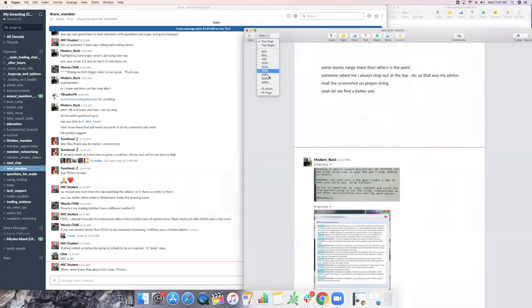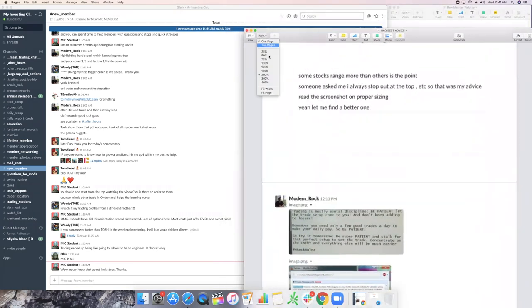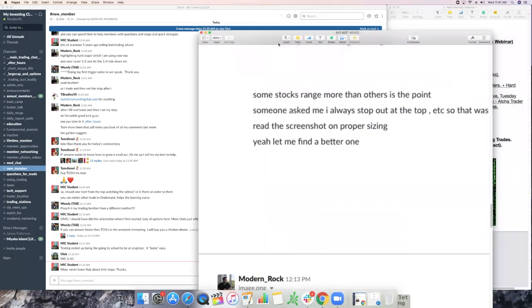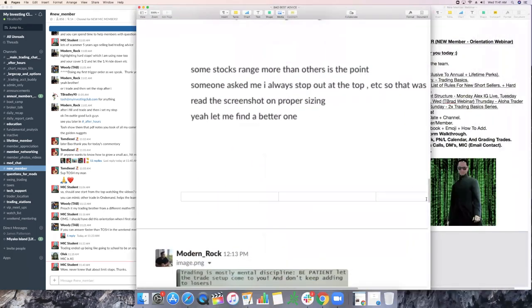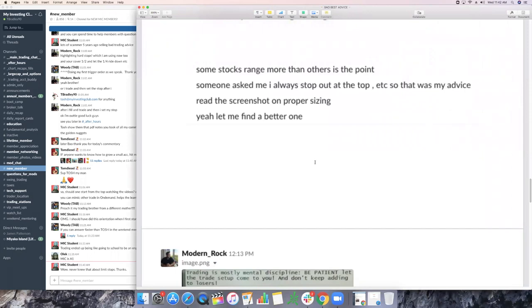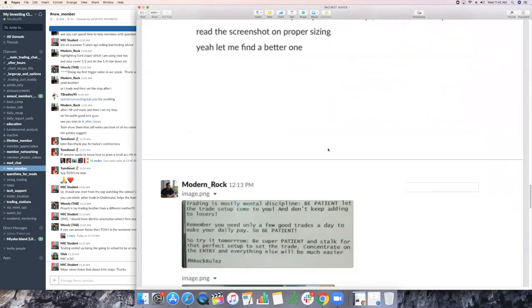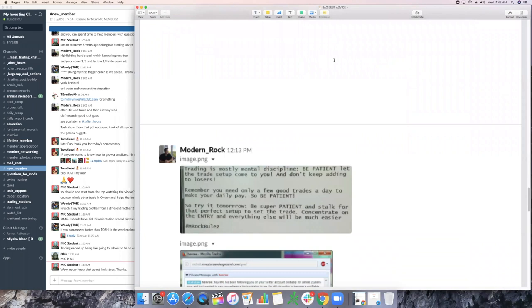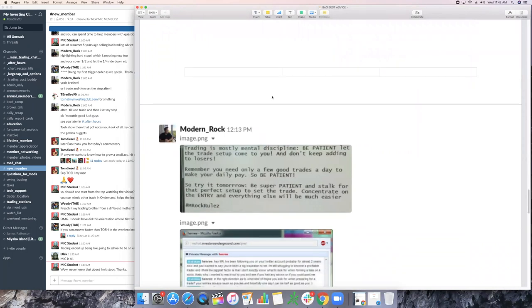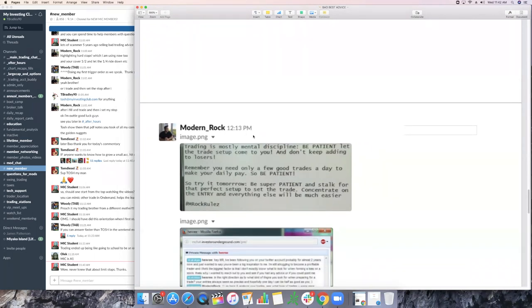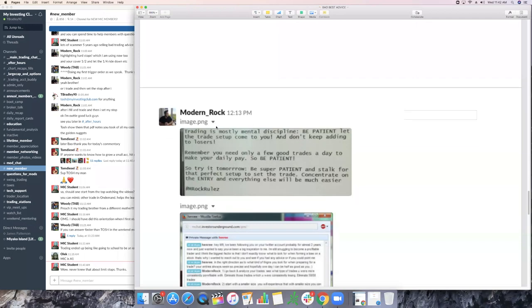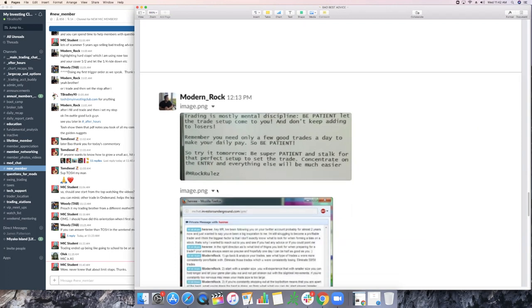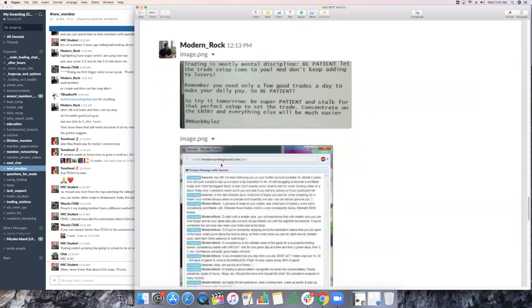Let me read this to you. This is great information, right? I'm telling you, man, this is the stuff. BOW knows his stuff, guys. Trading is mostly mental discipline. Be patient. Let the trade setup come to you and don't keep adding to losers. Remember, you only need a few good trades a day to make your daily pay. So be patient. Try it tomorrow. Be super patient and stalk that perfect setup for that trade. Concentrate on the entry, which is everything and everything will be much easier. And rock rules, modern rock. That was his old account.